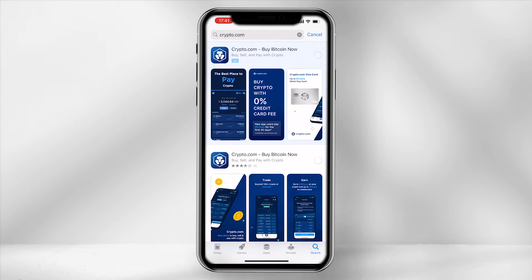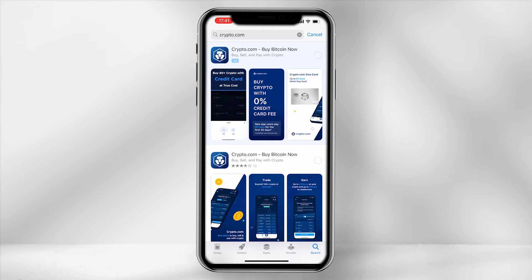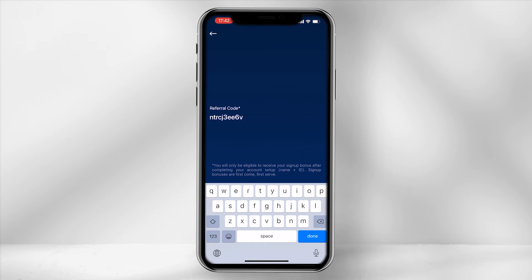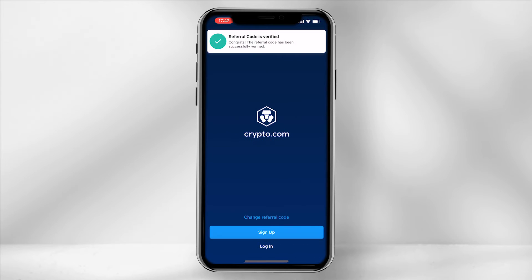The first step is to download the Crypto.com app from the App Store or the Google Play Store. If you'd like to claim a bonus, you could use my referral link provided in the description below. Then click sign up.